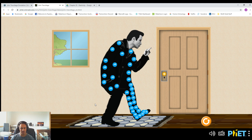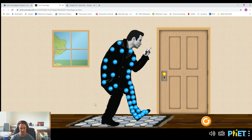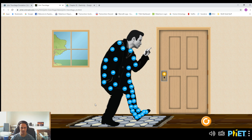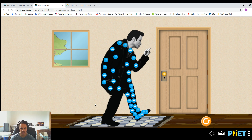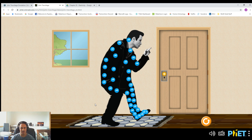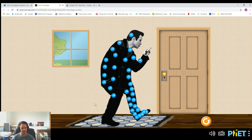So when we rub his foot on the rug, the electrons which are on the atoms in the rug itself can be stripped off and transferred to his body. So he starts to build up extra electrons that he originally didn't have. As he does this, his body is going to become negatively charged, and you'll see that they kind of move throughout his body — they spread out.